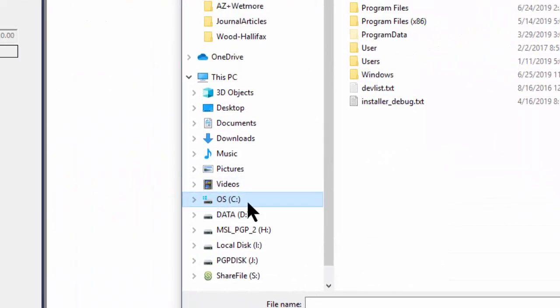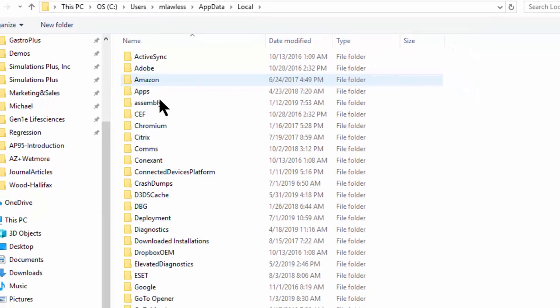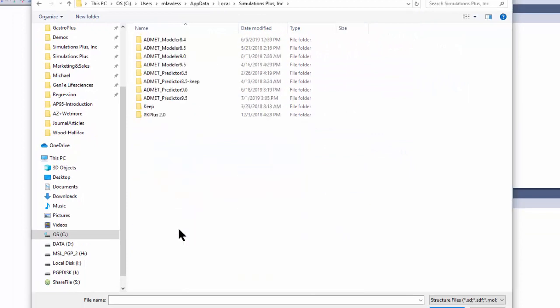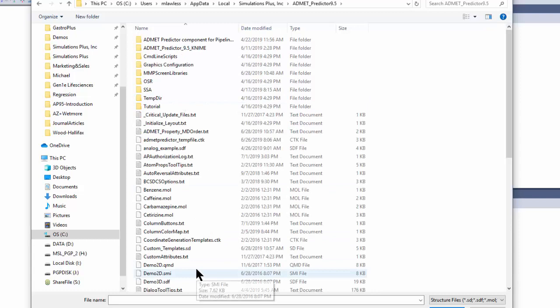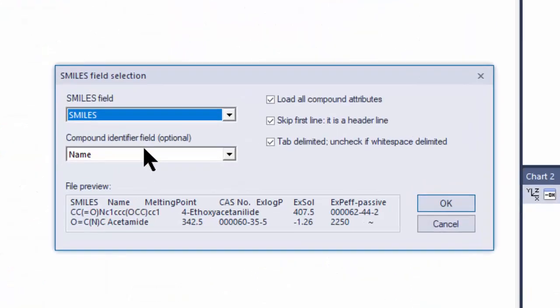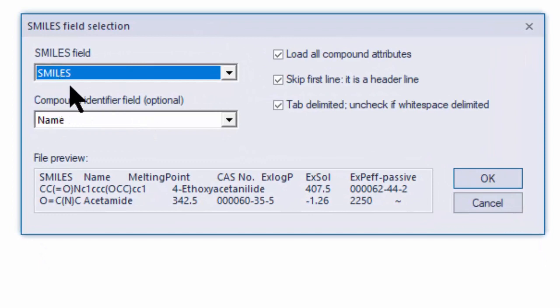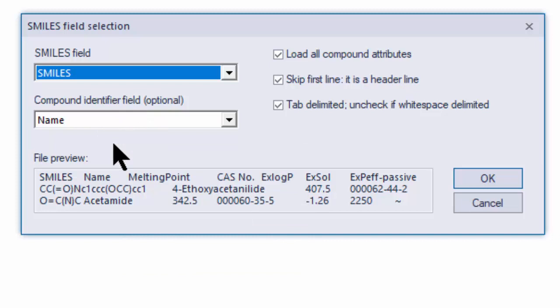If I go to the C drive and go to the username, app data, local directory, under that there's a folder called Simulations Plus, and then under that is Admin Predictor 9.5. The typical file we open up is this demo2d.smi — a SMILES file that comes loaded with the program. When you open it, it gives two prompts: one for the name of the field that holds the SMILES, in this case just called SMILES, and then the compound identifier field, which in this case is Name. We typically want every compound in the spreadsheet to have a unique name, so it's important to try and name them uniquely.